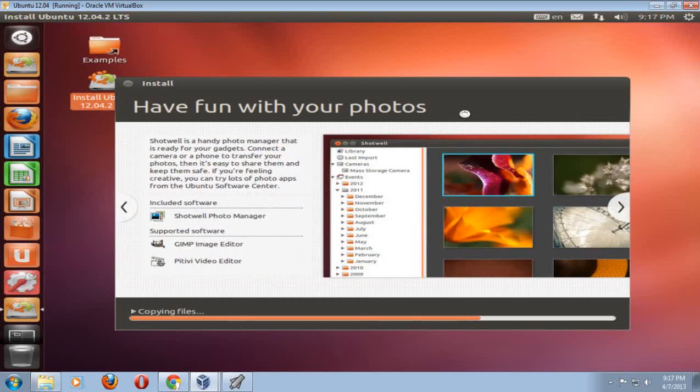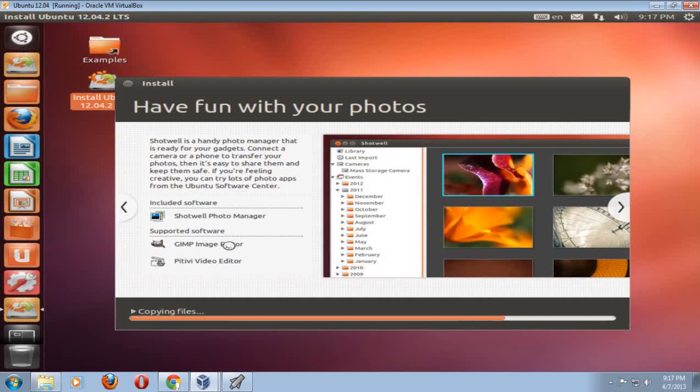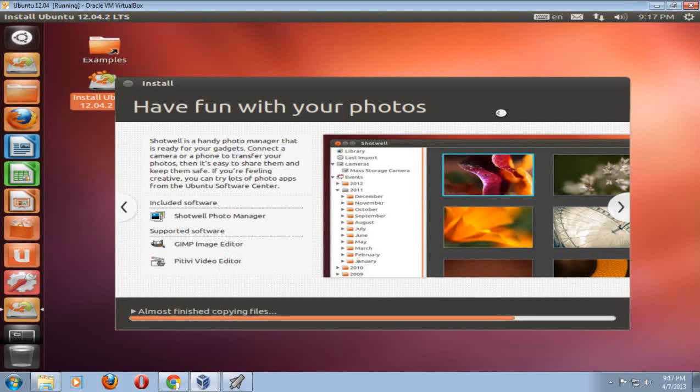Have fun with your photos. One of the photo apps is called Shotwell Photo Manager. Some other stuff related to photos multimedia is something called GIMP Image Editor and PiTiVi Video Editor. And it says at the bottom almost finished copying files. Obviously, the faster processor you have, the more RAM you have, the faster this will install and or the faster it will run after you install Ubuntu 12.04.